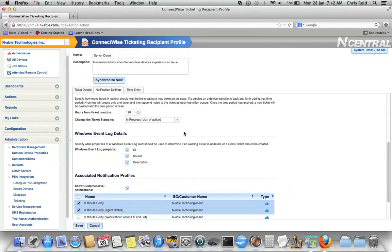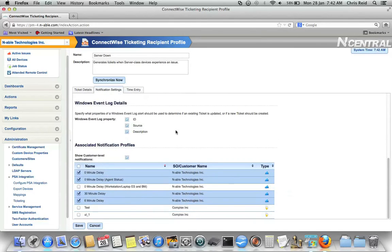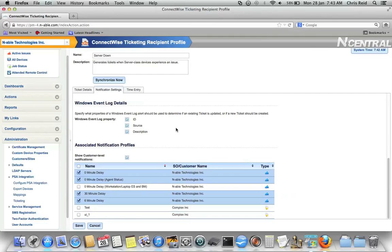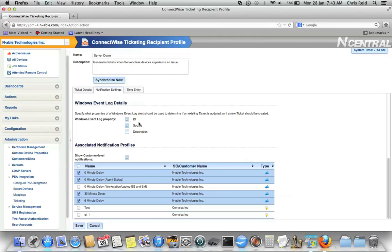Down below, you can choose how Incentral should match Windows event log tickets to determine if they're duplicates or not. This is done by the ID of the event, the source of the event, or the description, the body of the event. In some cases, you may only want to go off of ID and source because the description is in fact going to change every time. But the ID and the source together are enough to confirm that it's a duplicate ticket. So you have the option here of just choosing what properties Incentral looks at in order to determine whether an event log ticket is a duplicate or not.